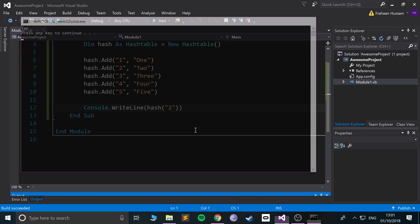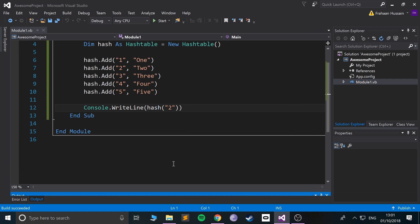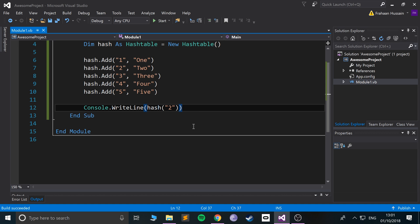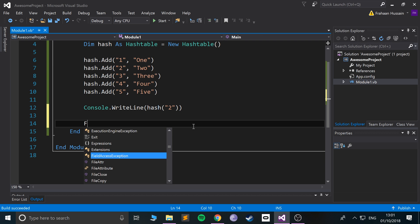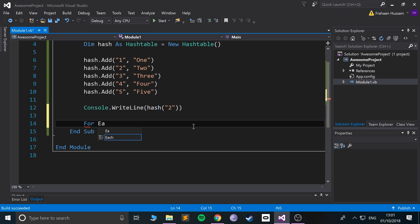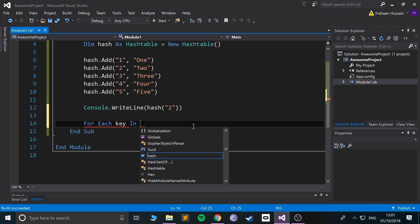That's pretty cool. To print out each individual one, we can use a For Each loop because it's very similar to an array, so we can loop over it easily. We do For Each and then we put key in...